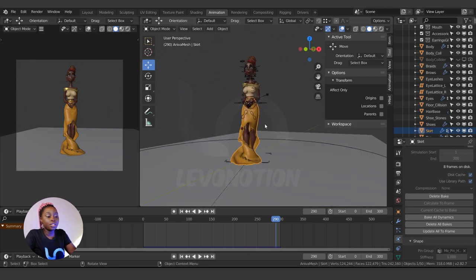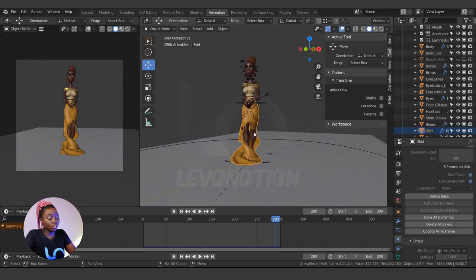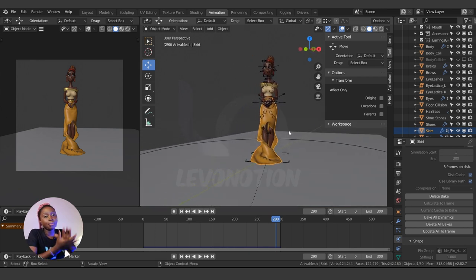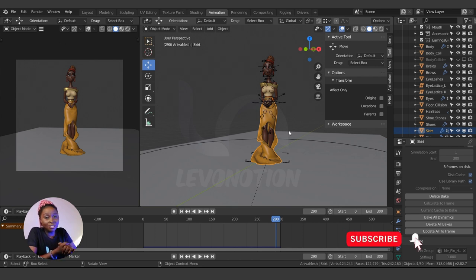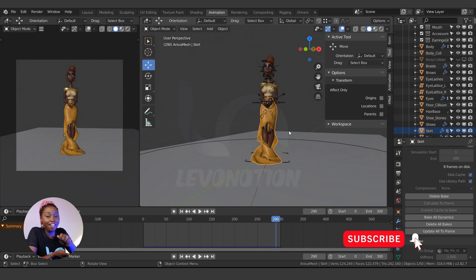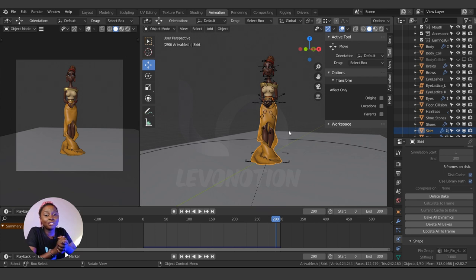That's how you create cloth simulation for your character in Blender. I hope I've been clear. Thank you for watching — don't forget to like the video, subscribe to Level Nation Studios if you haven't done so, and click the notification bell to get notified every time we upload videos like this. Until next time, stay true to your creativity. Bye!